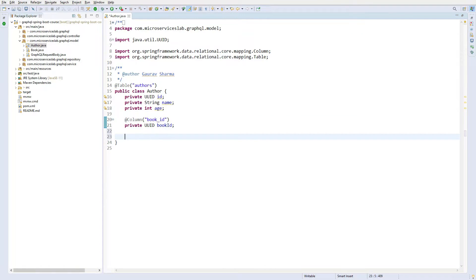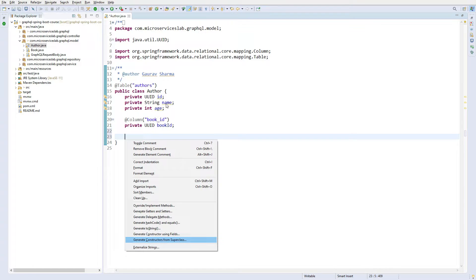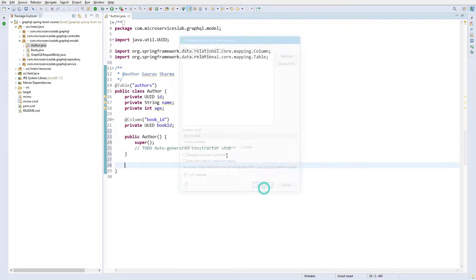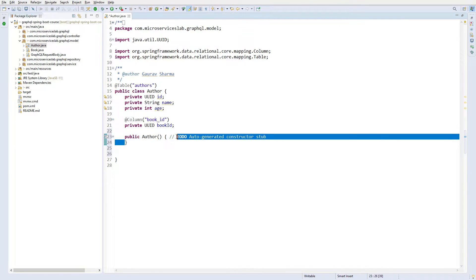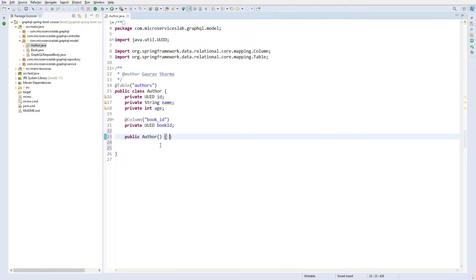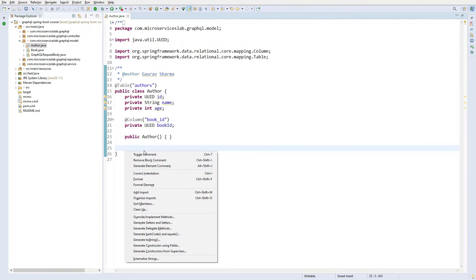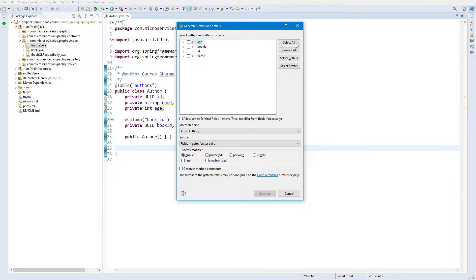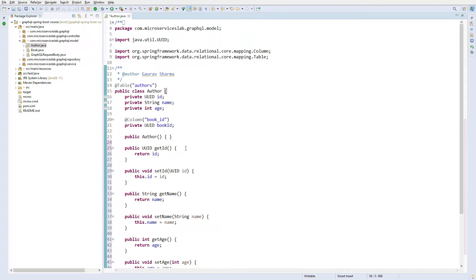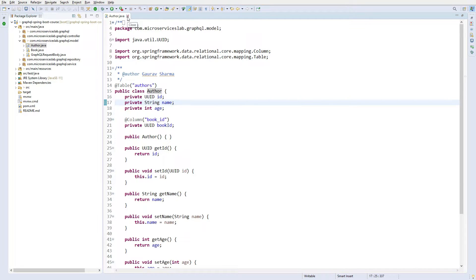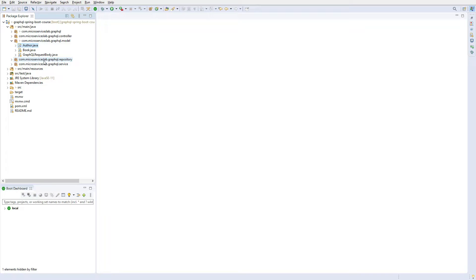Now let us define the default constructor — I'll use the shortcut Shift+Alt+S and generate constructor from super class. And now let us create the getters and setters as well — select all and generate. So our Author entity is ready.